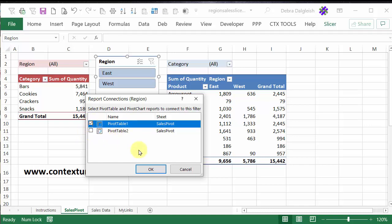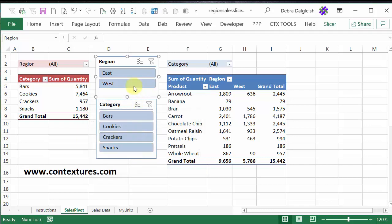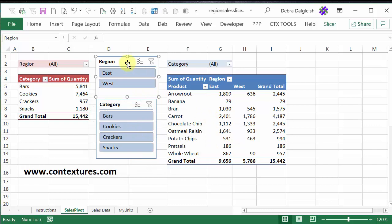So you could just check that, then this would be connected to this slicer, but not this one.